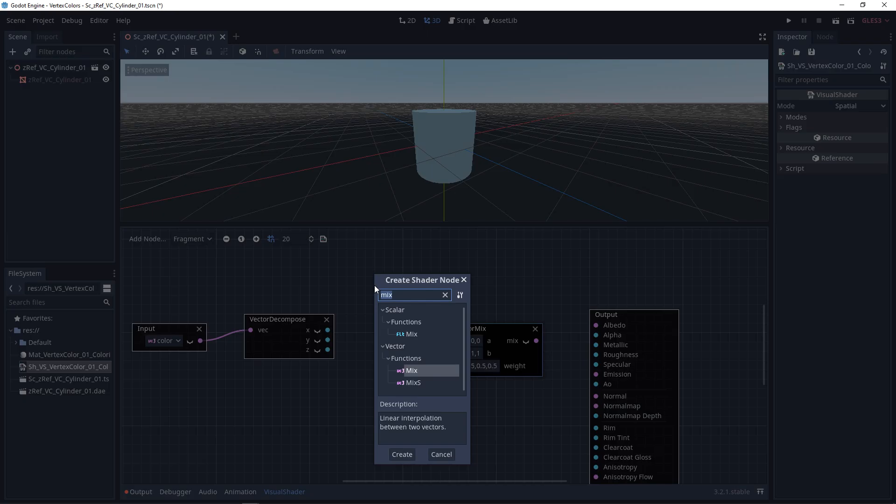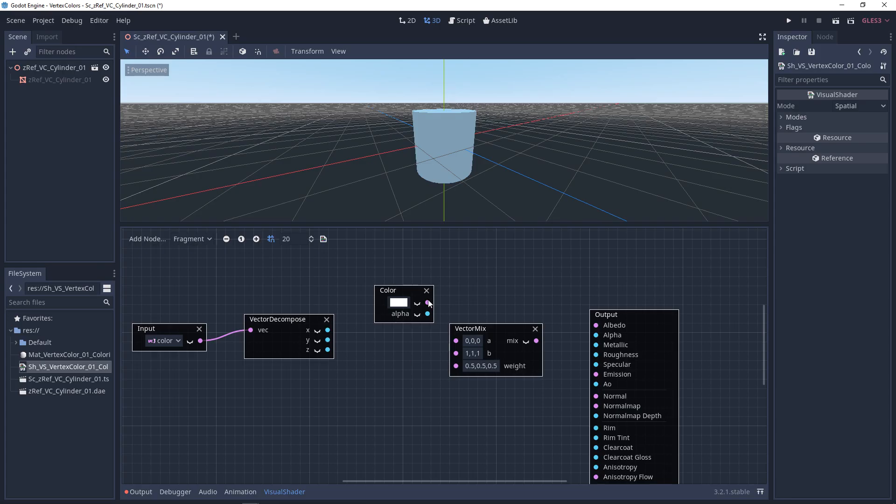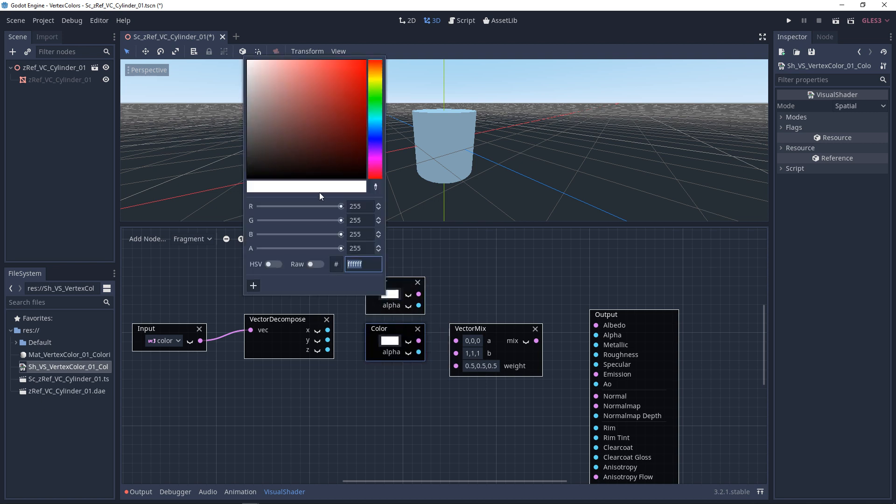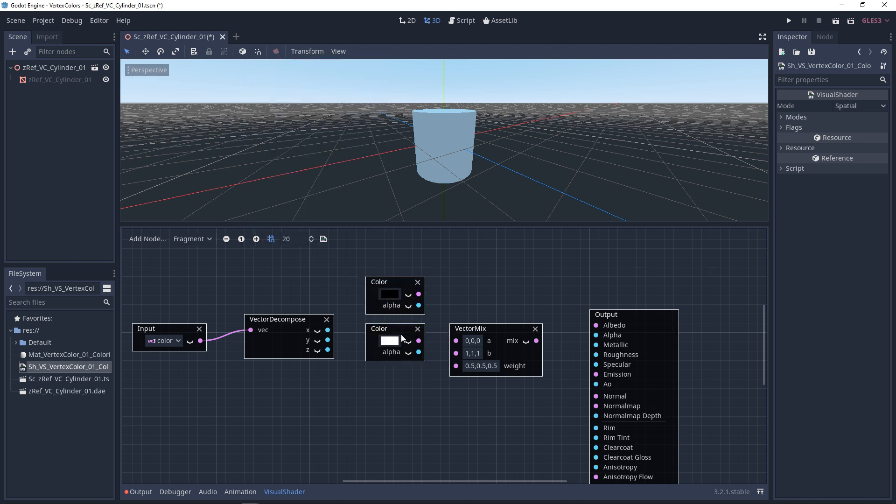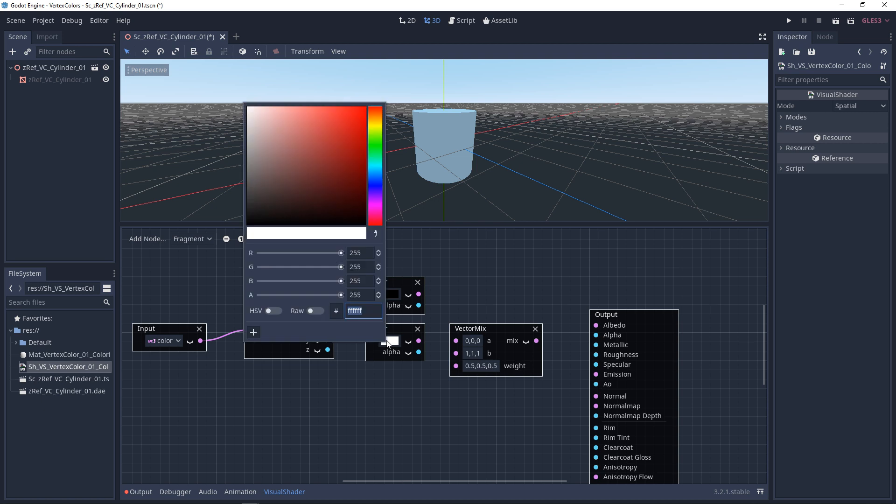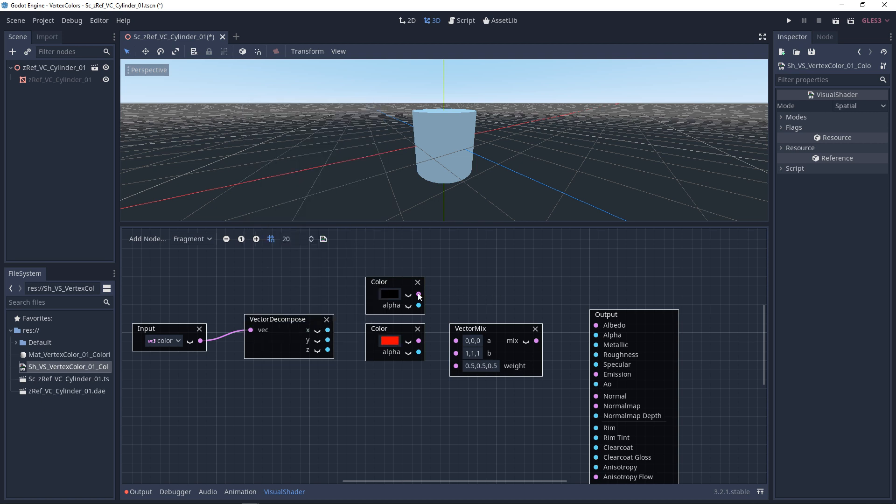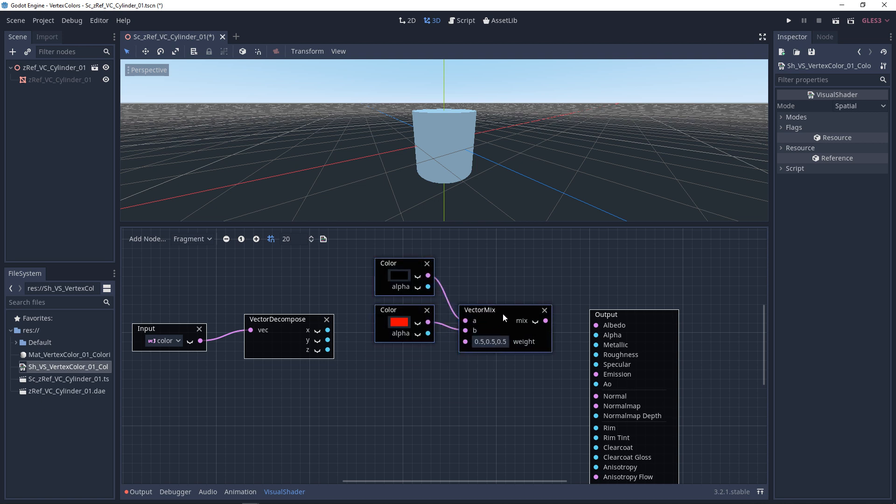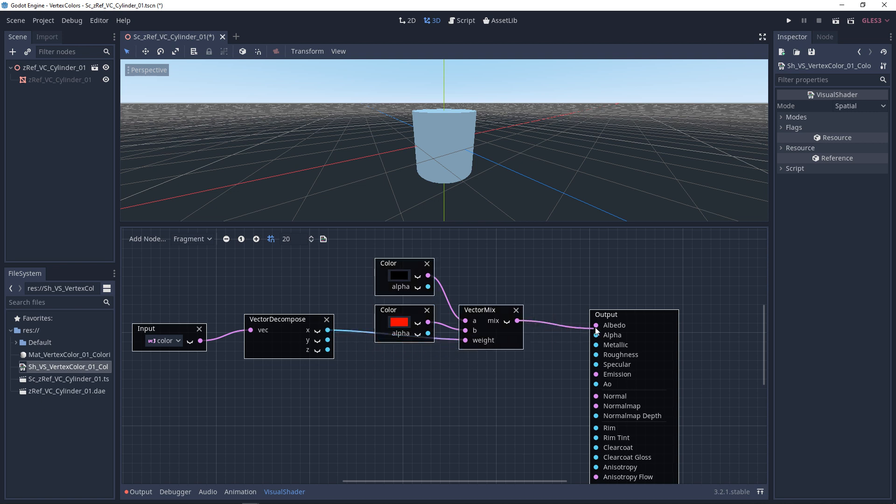And now, we're going to add two colors, two color constants. This top one is going to be black, and this bottom one is going to be red. Plug black into the top, and red into the second one. And these colors are going to be driven by the red channel. We'll plug this in to preview it.